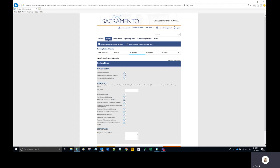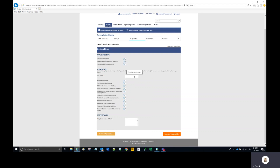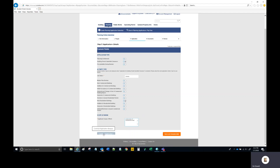Selecting Building Permit Submittal Clearance triggers the opening of a few more fields. All building permit applications are required to have a project value, so you need to provide that here — the value that you put on your building permit application. In this case, we're building a new residential building. Then type a brief scope of work and select Continue Application.